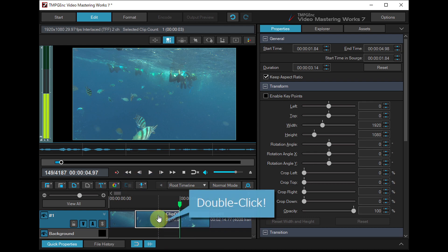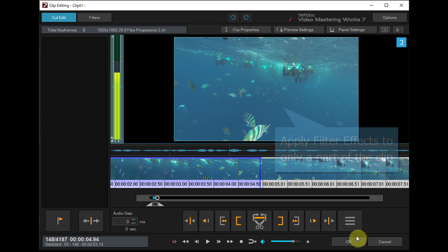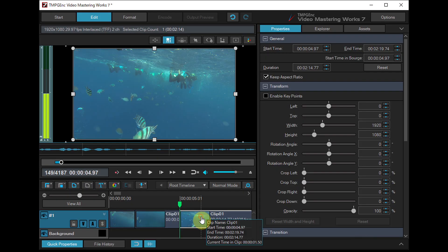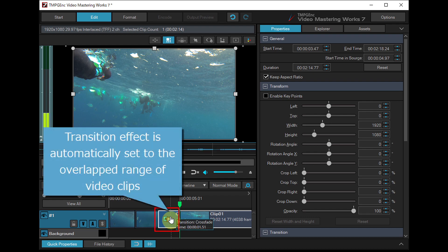This option can be useful when you want to apply filter effects to only a part of the clip, or when you set transition effects which will be applied automatically to the overlapped range of video clips.